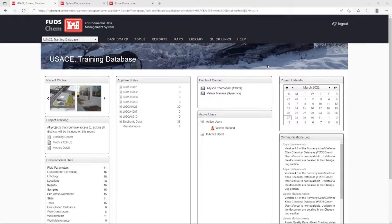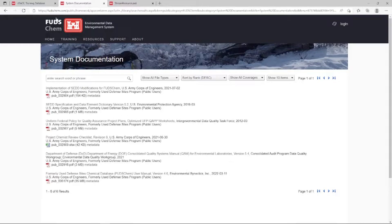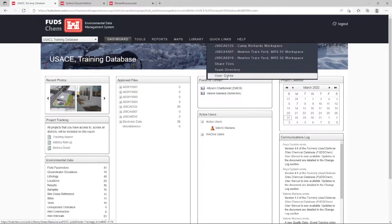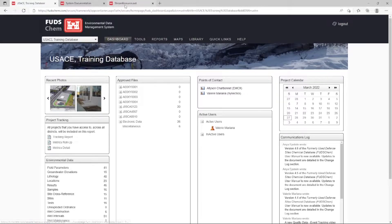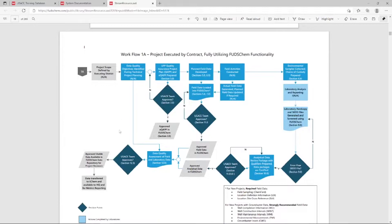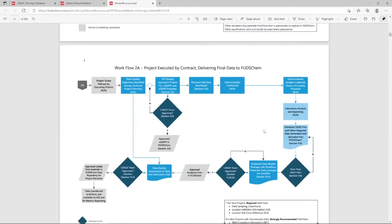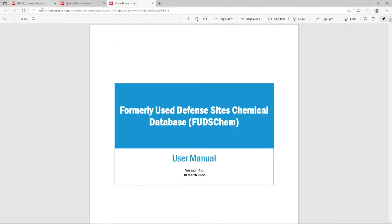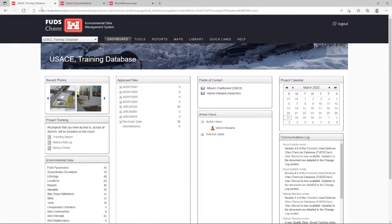While all of these tools are available to contractors and USACE personnel, they are not always required. The workflow models for contractor and USACE performed projects are provided in the User Guide, located at FUDSCHEM.com on the Resources System Documentation tab before you log in, or alternatively under Quick Links > User Guide after logging in. Types of data required for active projects and recommended data types are shown on each workflow. USACE project managers need to determine which workflow will be used, along with which other data will also be required. This video will assume that all possible data is being loaded by a contractor.